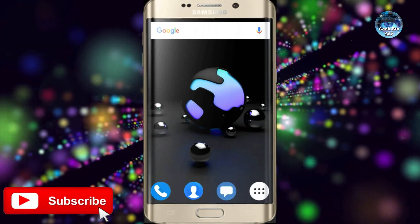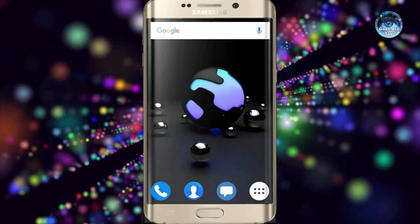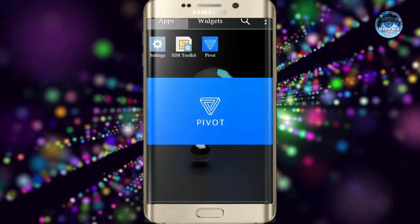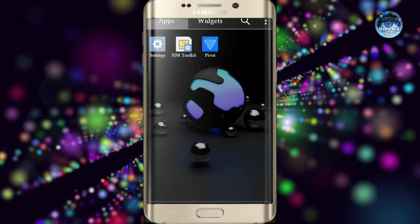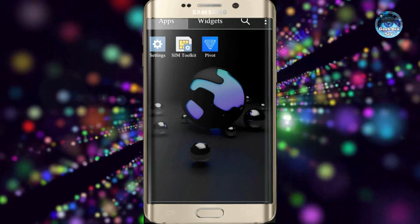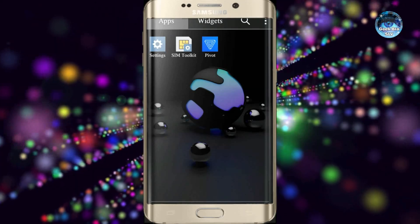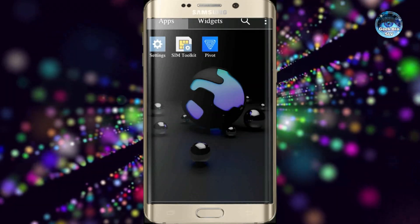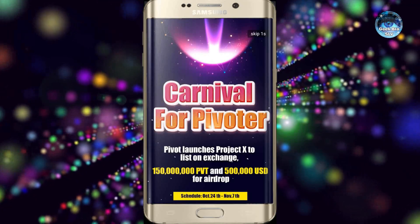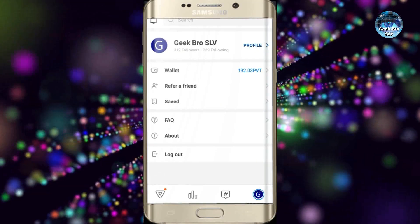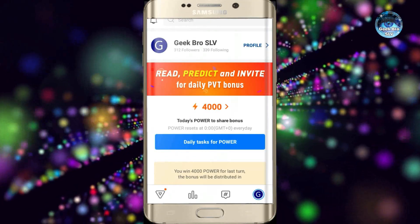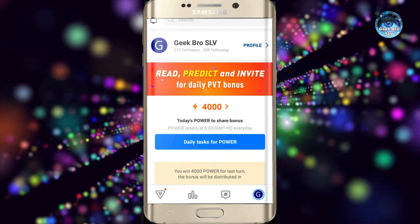This video is about the Geek Bro SLE YouTube channel. I'm going to talk about the Geek Bro SLE YouTube channel and the description of the video. I will tell you how to check that video. You can click on the description below the video to check my videos.